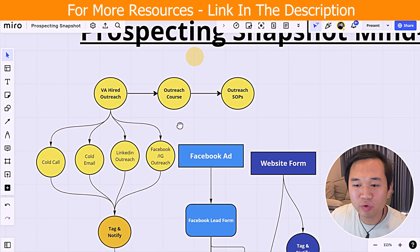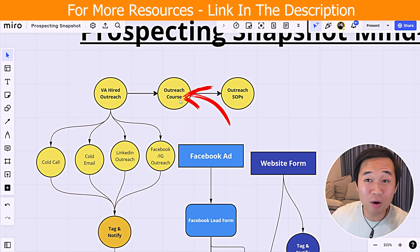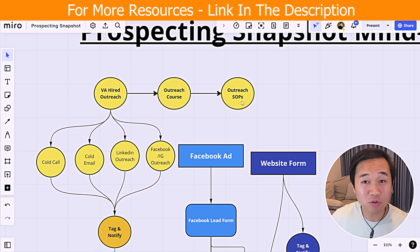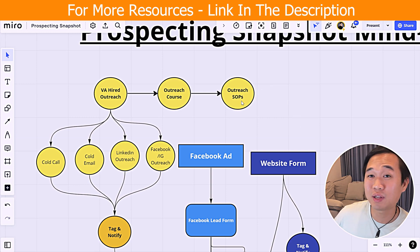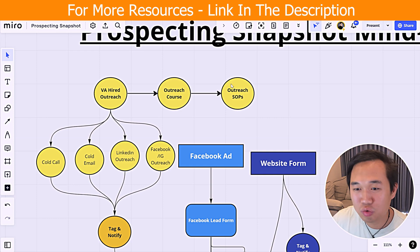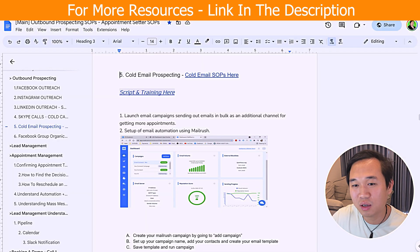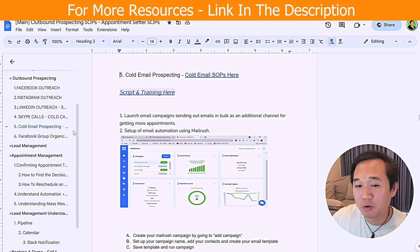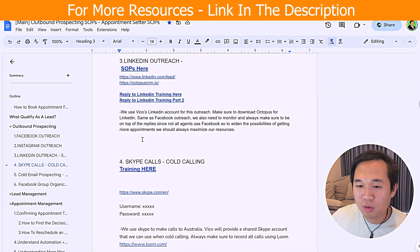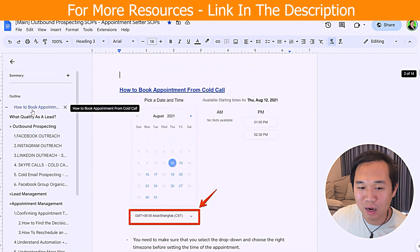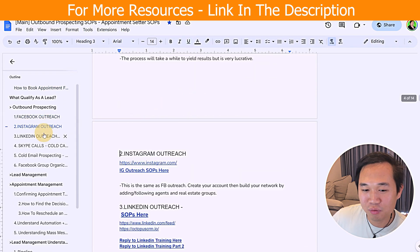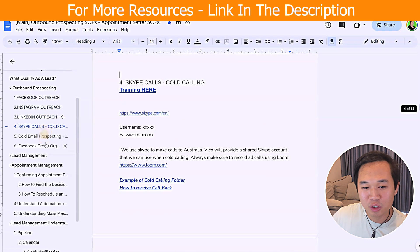The next thing about the outbound method is that this snapshot will include the course and the outreach SOP to help your virtual assistant get up to speed as soon as possible, so they can generate money for your agency quickly. In terms of the SOP, we have a very in-depth and comprehensive Google Doc covering everything — how to book appointments, how to schedule properly, Facebook outreach, LinkedIn outreach, Instagram outreach, cold calls, and Facebook groups engagement.